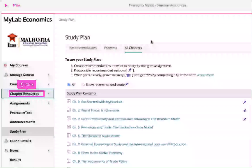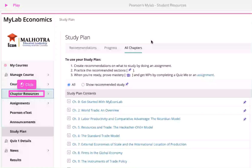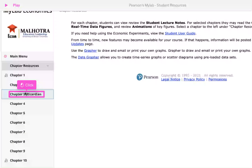Now let's see what other resources we have. In the menu, click Chapter Resources. Choose and click on any chapter.